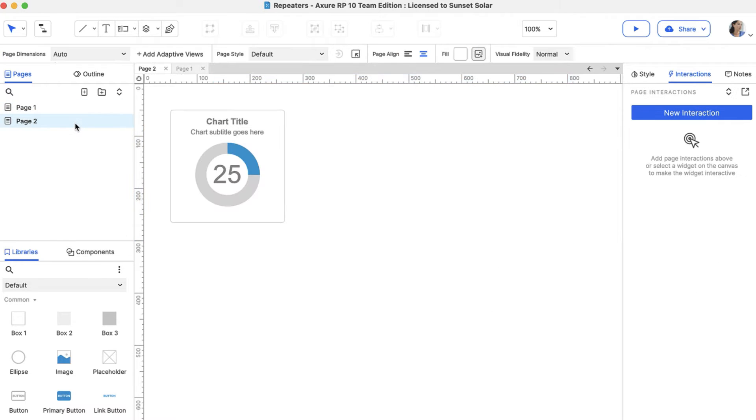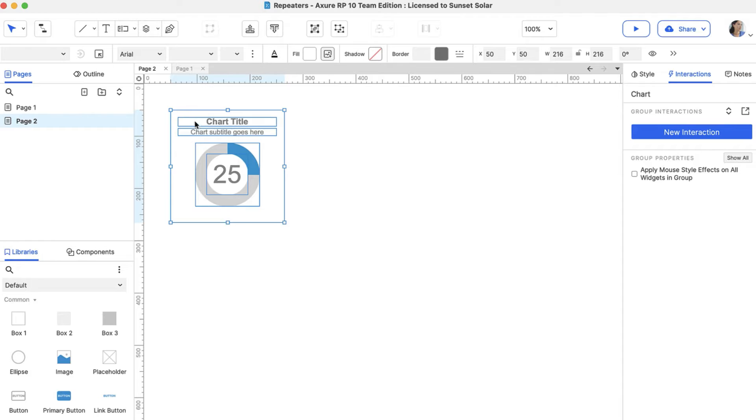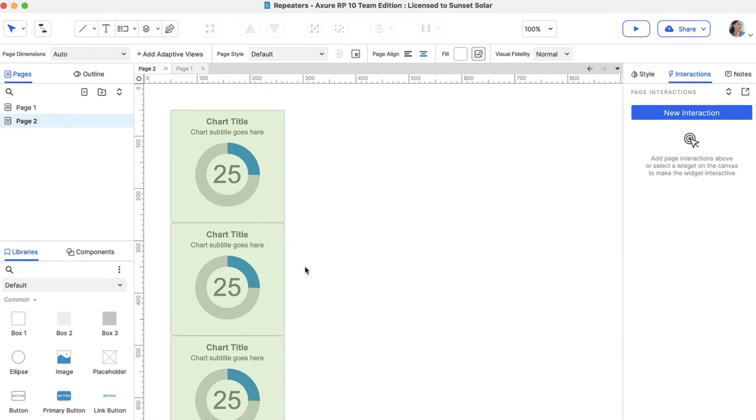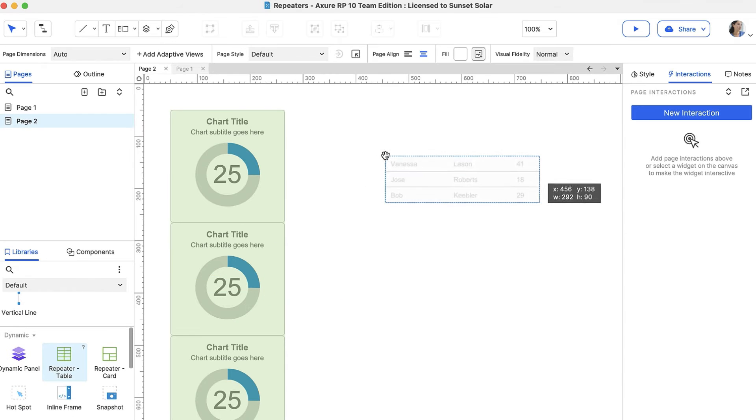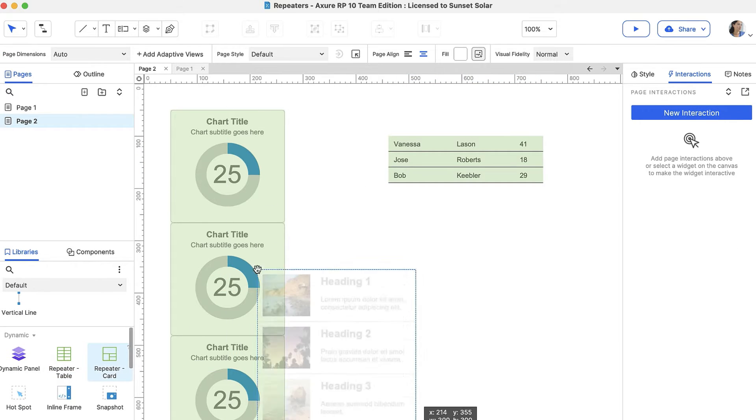You can add a repeater by selecting widgets that are already on the canvas, right-clicking them and selecting Create Repeater, or by dragging one of the repeater widgets from the default library.